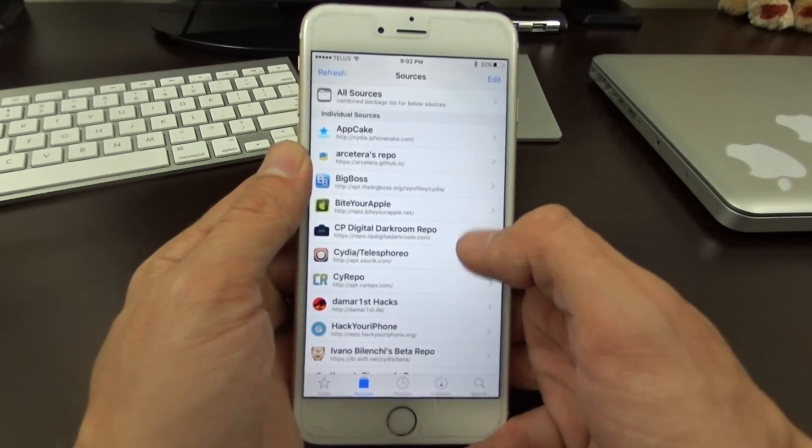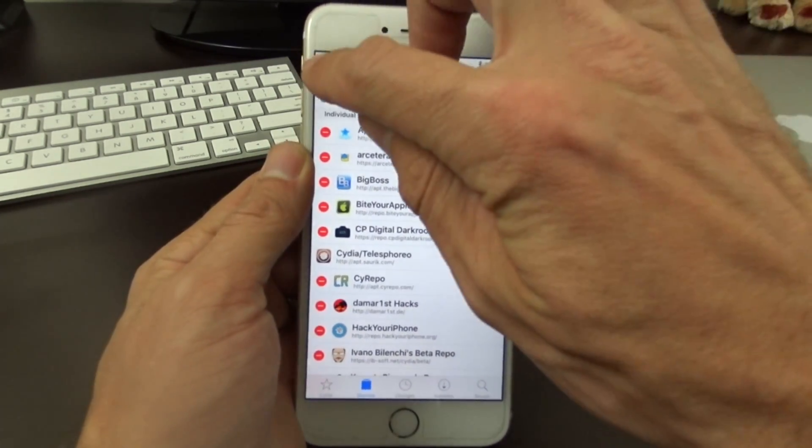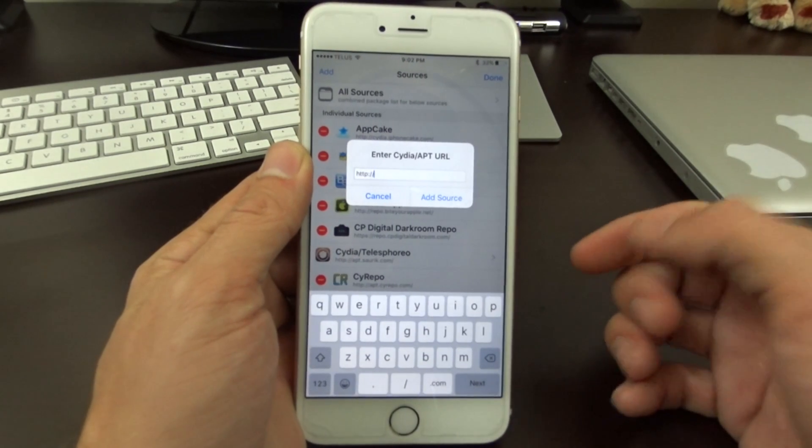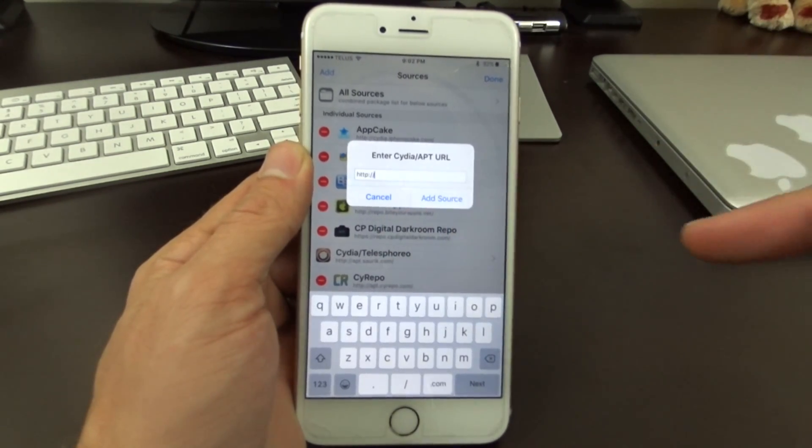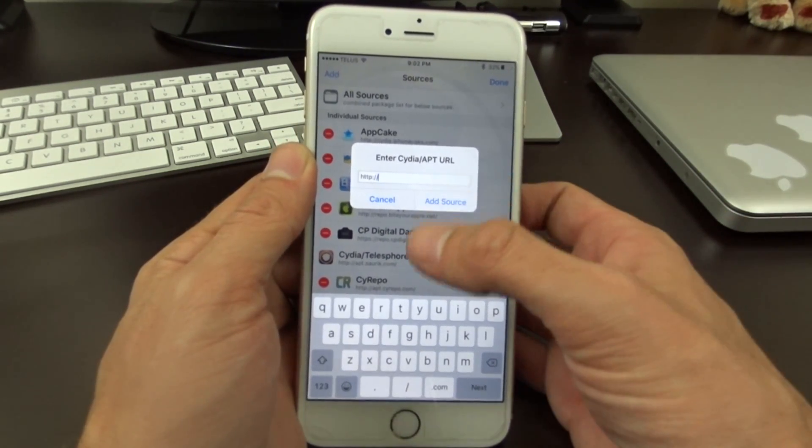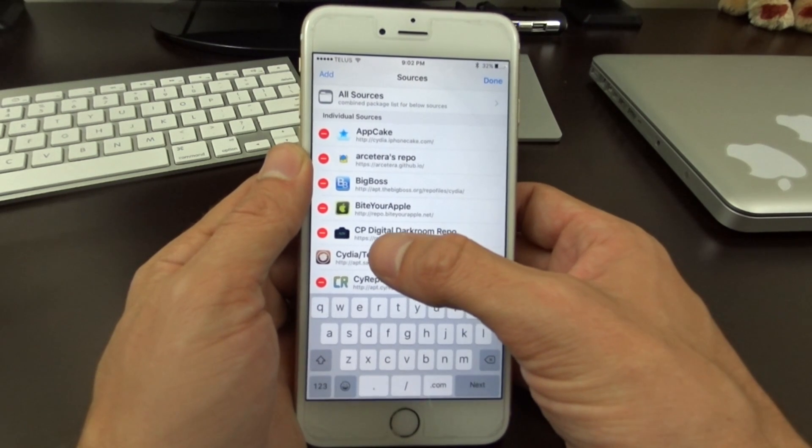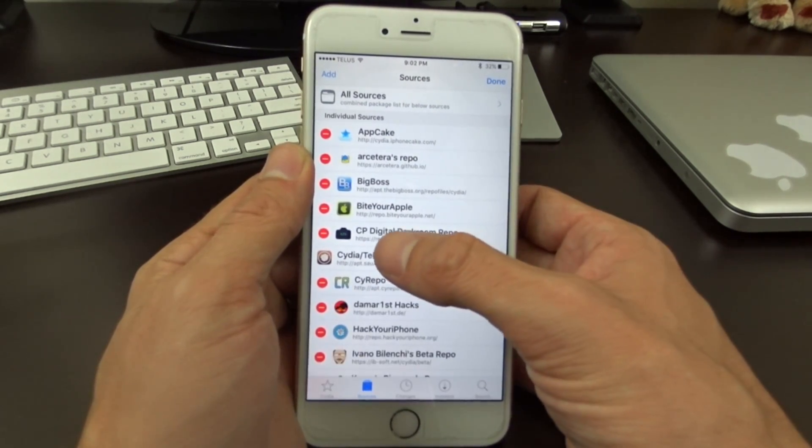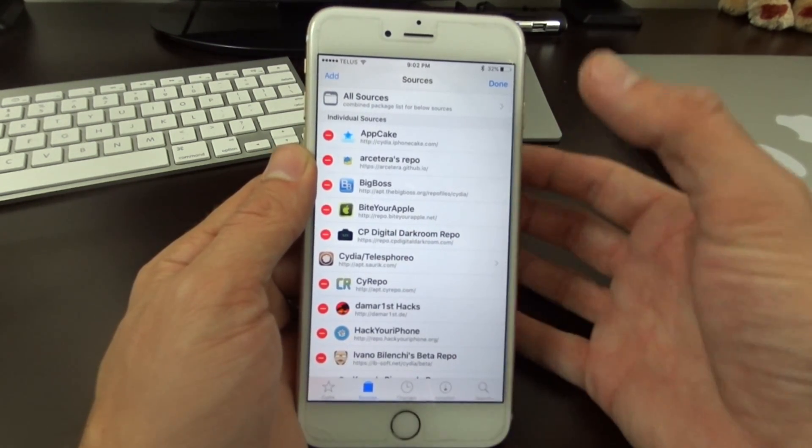Once you have that and you're jailbroken, you can come into Cydia, go to Edit, Add, and then the repo link will be at the very bottom of this video and in the description. What you're looking for is the CP digital darkroom repo.